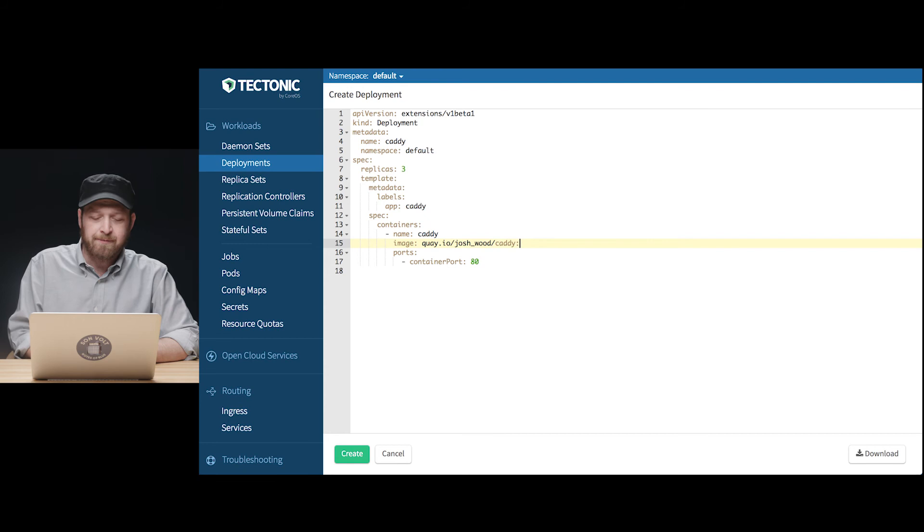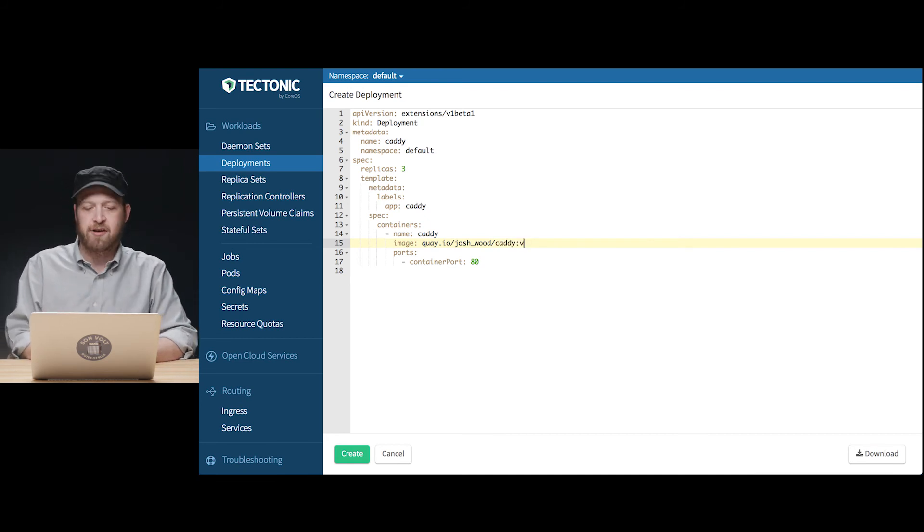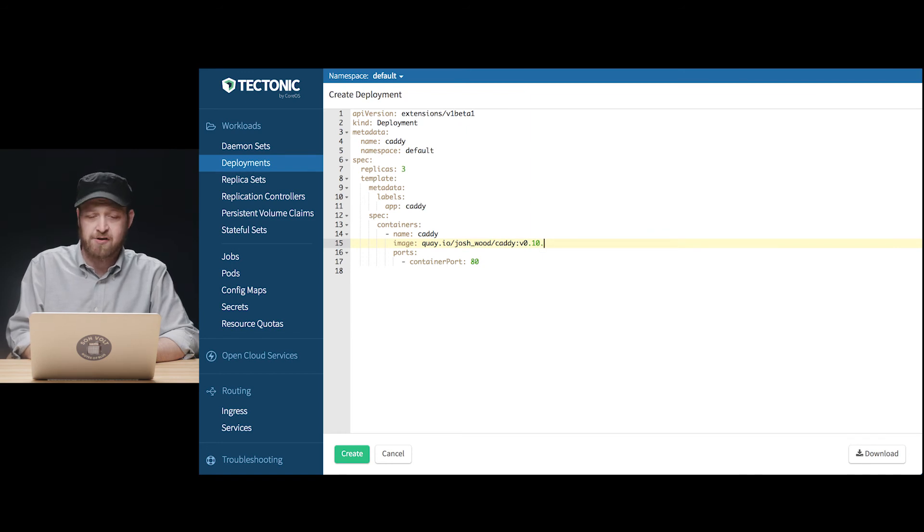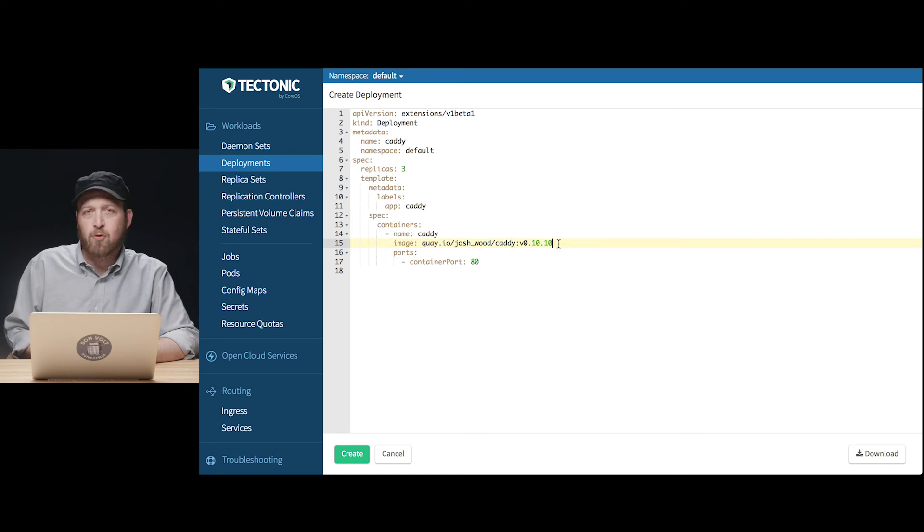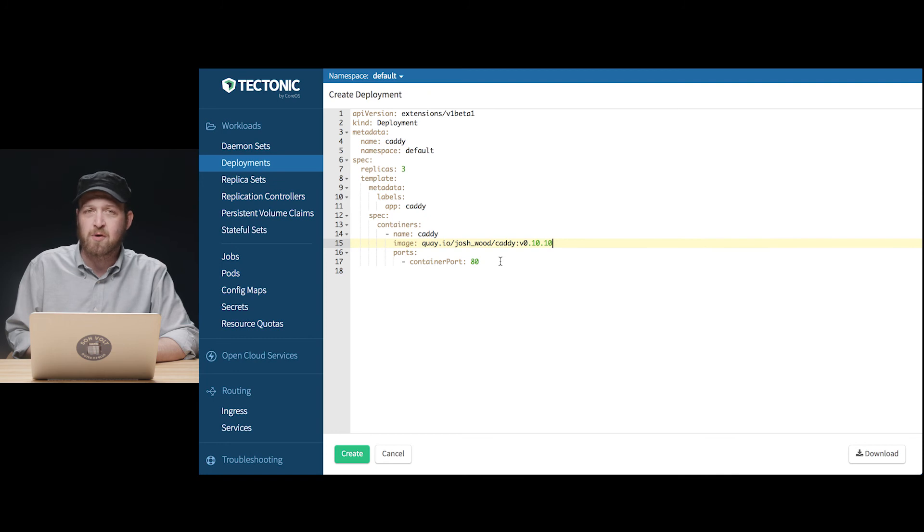Last thing we're actually going to specify the exact version of this container we want to run rather than the default of fetching the latest version of that container as we did with Nginx. That'll be for this version of caddy in our quay.io builds version 0.10.10.